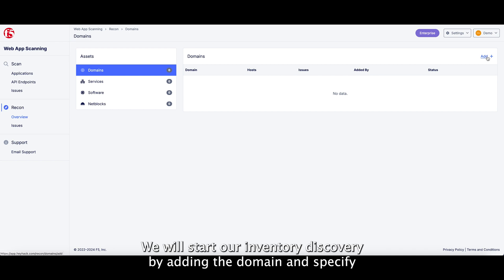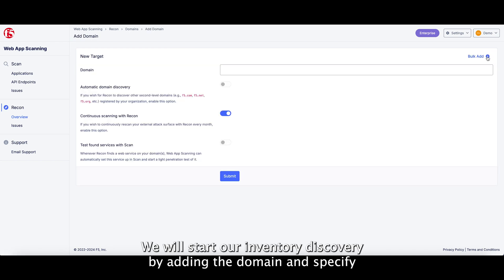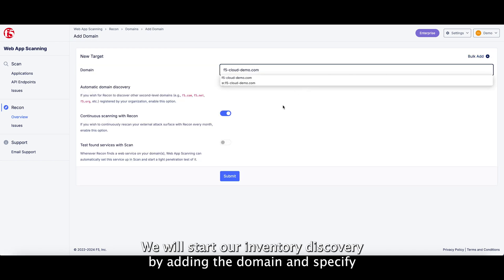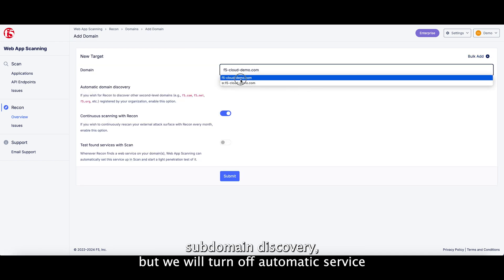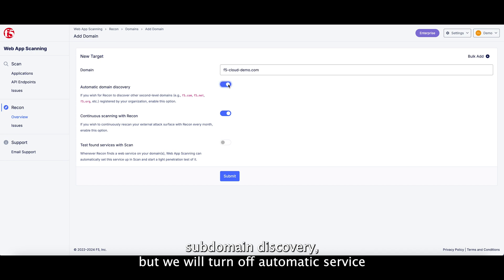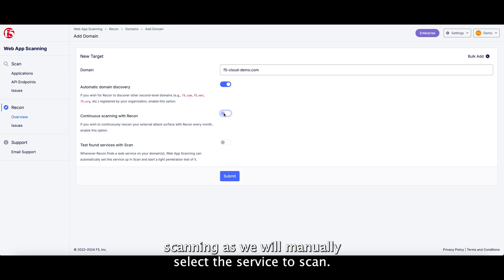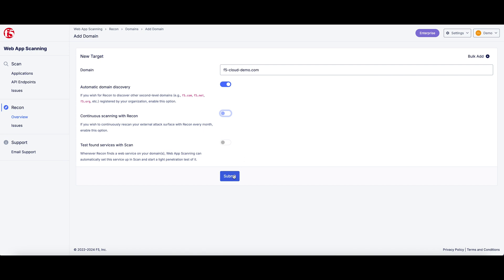We will start our inventory discovery by adding the domain and specify subdomain discovery, but we will turn off automated service scanning as we will manually select the service to scan.